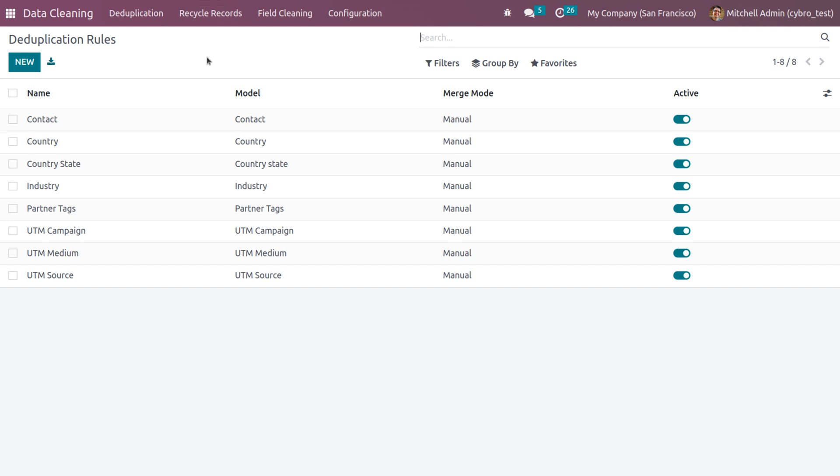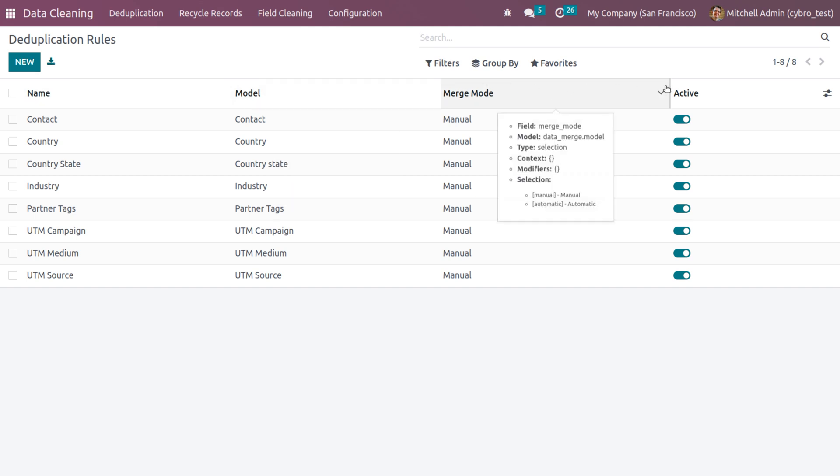As you have clicked on the deduplication rules, here we can see different rules with their name, model, merge model, and a toggle button. We can also use some sorting functionalities like filters, group by, and we can also set deduplication rules into favorites.